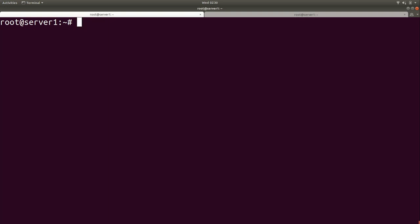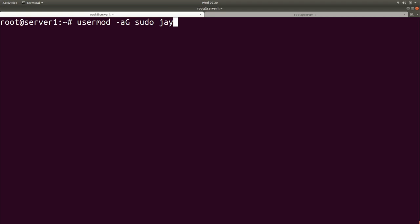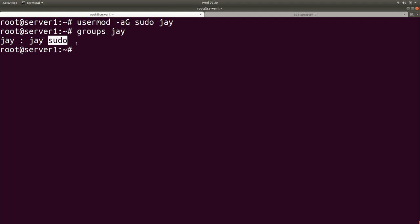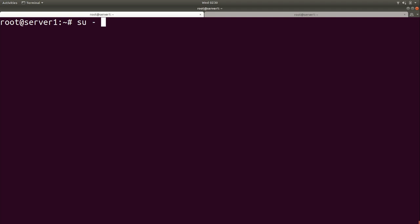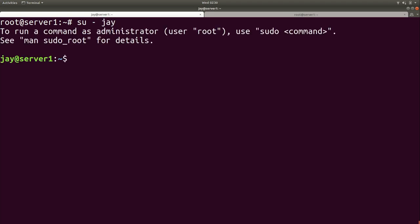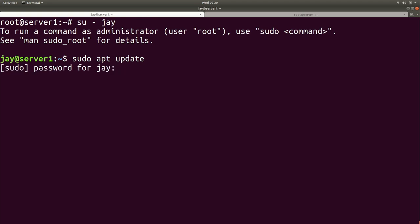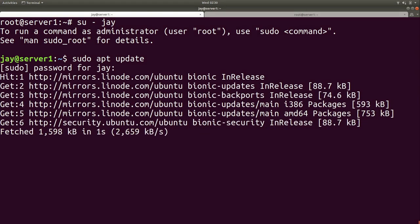I'll do Ctrl+D to log out and go back to root. If your server is running Ubuntu, or anything based on Ubuntu, and also Debian, adding your user account to sudo is pretty easy. You do usermod -aG sudo and then the username. To test it, do groups and then your username — you should see sudo listed there. Then if I switch to my user with su - and my name, I can do sudo apt update, type in the password, and it works.